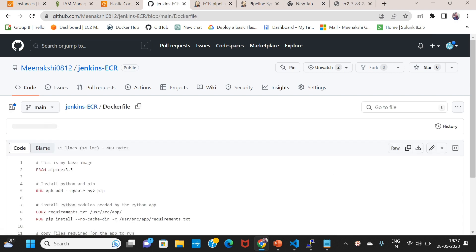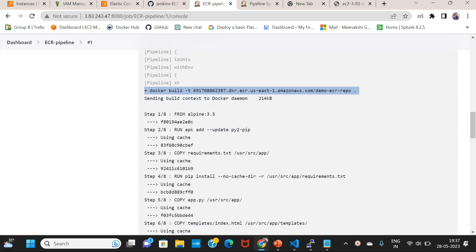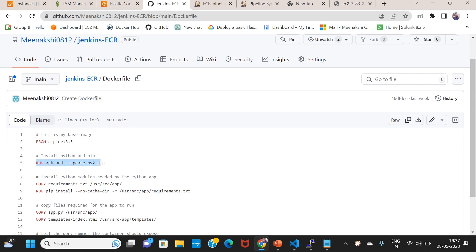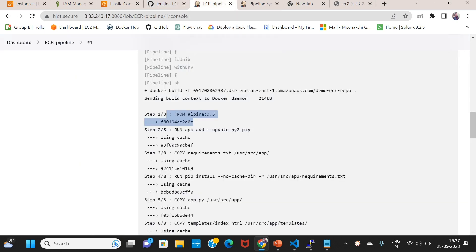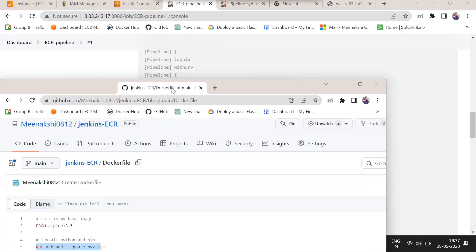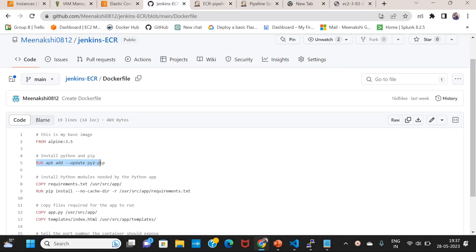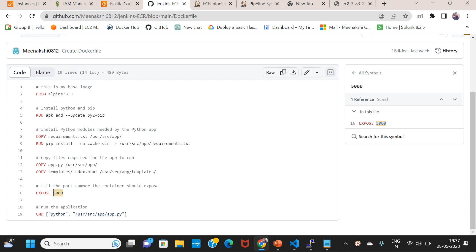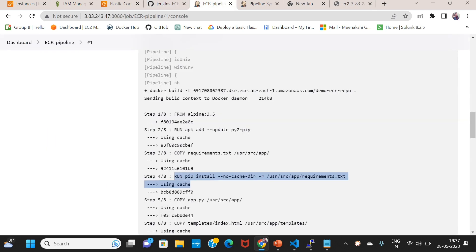Dockerfile defined with account ID. From base Alpine image. Install by using run command, execute it. Copy the calls and requirements. Run pip install. Copy index.html files. Expose port 5000. Run command — same way execute. Successfully built and exposed to container port.